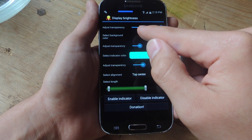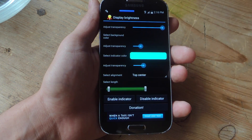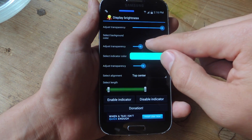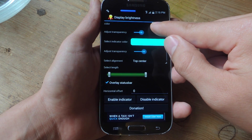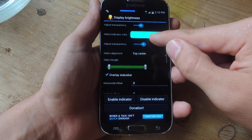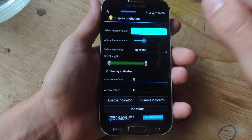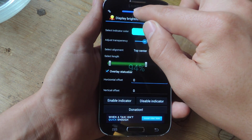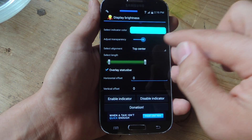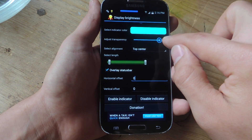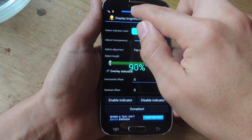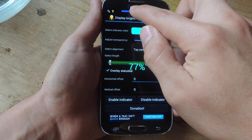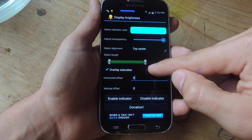Then you can select a background, which allows you to adjust the color of the empty space on the sliding bar, and you can also adjust the transparency for that. There's also an indicator color — you see the faint numbers in the middle of the screen when you adjust brightness. You can adjust those colors, or you can toggle this feature off if you don't want those numbers in the middle of your screen.